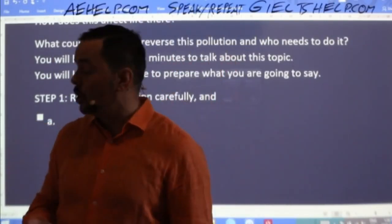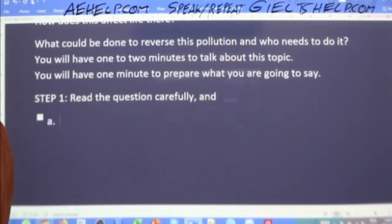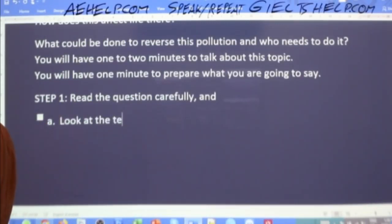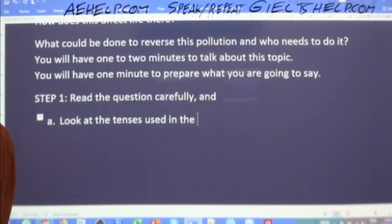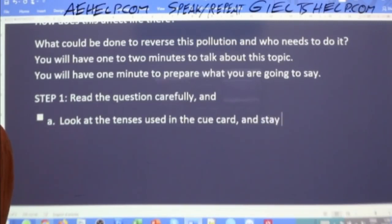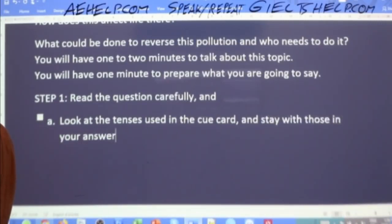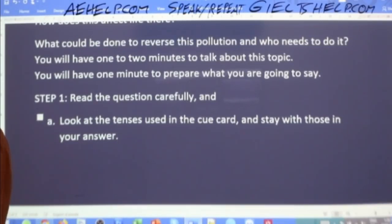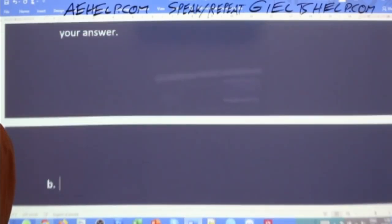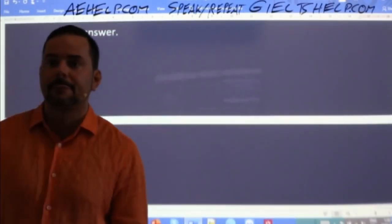Roshni says: look at the tense. Yes, absolutely — that's one of them. Look at the tenses used in the question or in the cue card, and stay with those in your answer. Identify whether you should be using the present tense, present and future, or past tense — you will know that from the question.